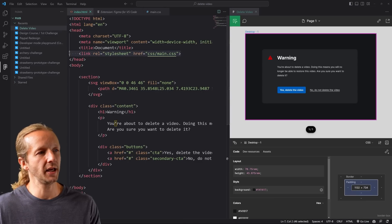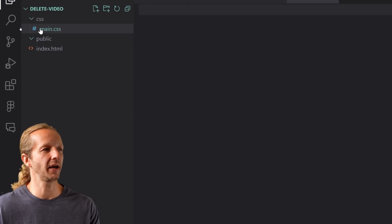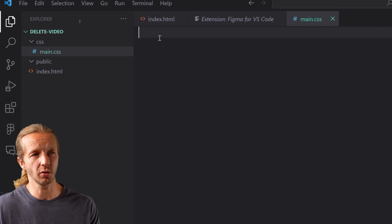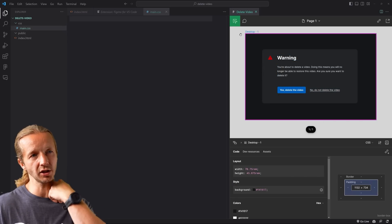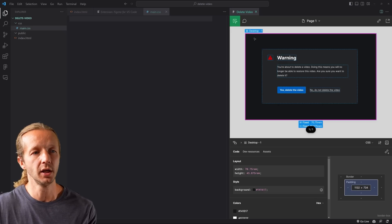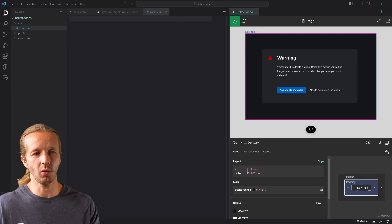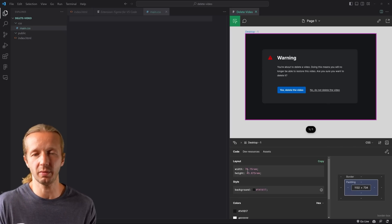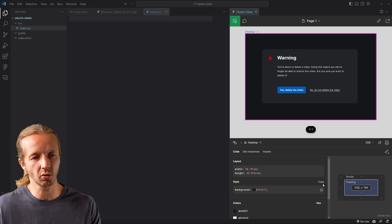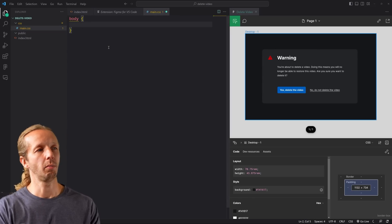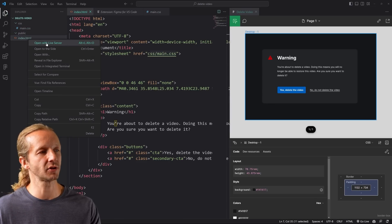I already have a main.css file created — it's empty currently. If I click the frame background in Figma it gives us a width and height, but we don't need those for the website background since the body is based on device size. We do need the background color — I can click the copy button and type body with a background property. I'll open index.html with Live Server to see our changes in the browser.